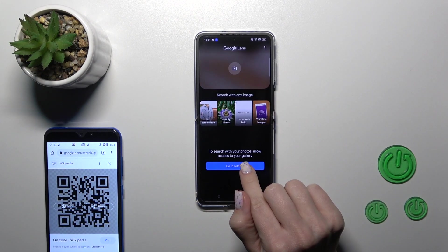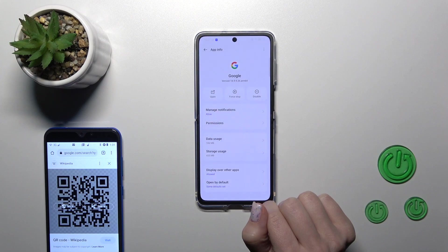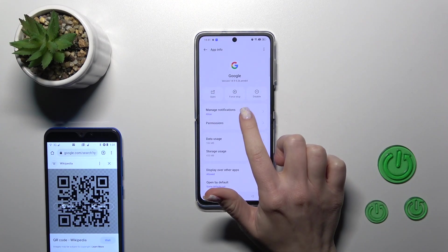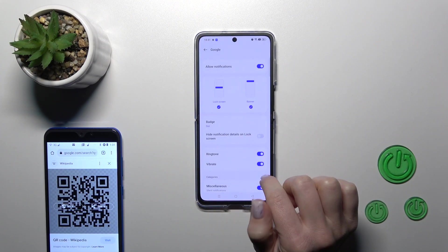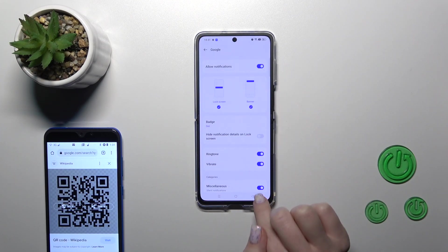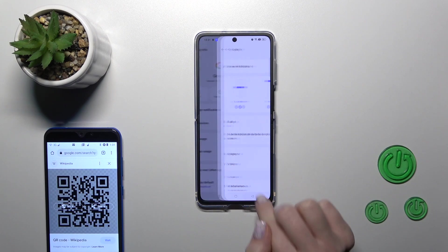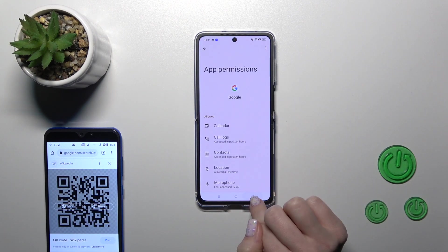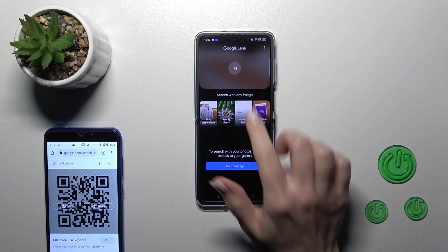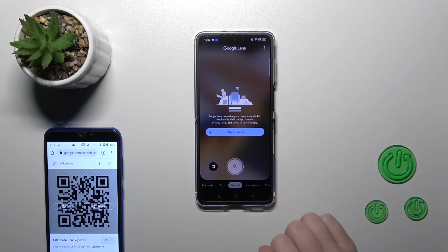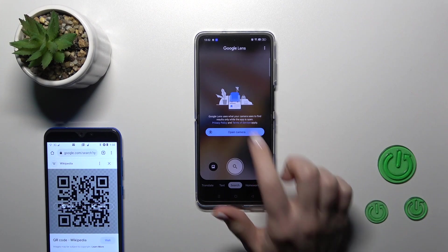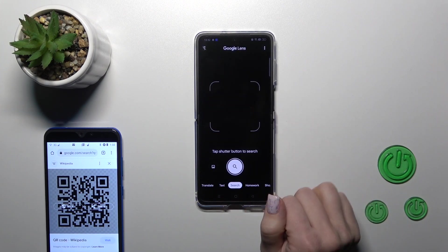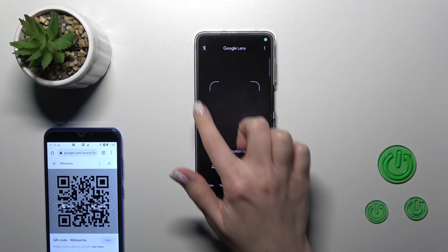Just tap on it, then we go to settings, manage permissions, and allow. Let's go back and click here to camera — open camera, for example, while using the apps.